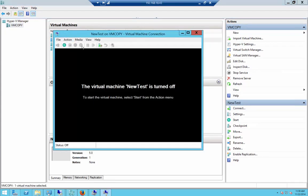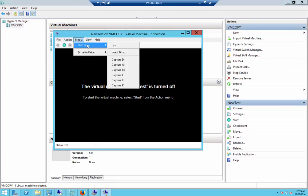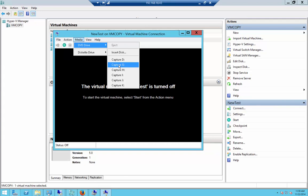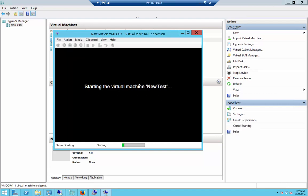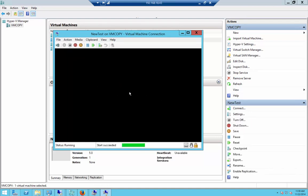We're not quite done yet. What we want to do is double-click on it, choose Media DVD Drive, and now you want to put in your Windows 2008 R2 DVD. If it's a different version of Windows, put in whatever version you have. Now go ahead and start and it should boot off of the DVD itself.